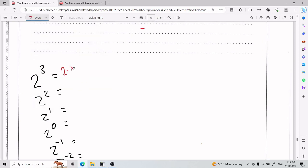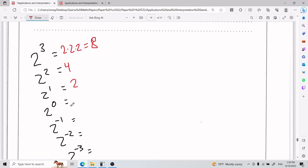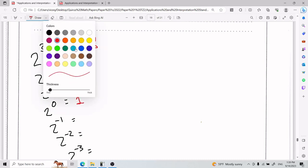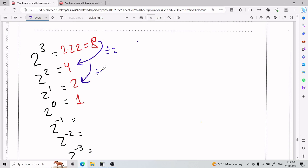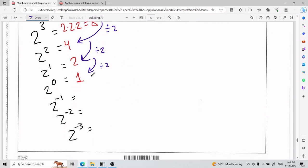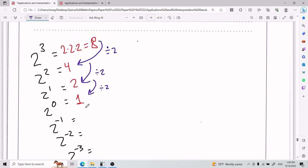2 to the power of 3 is 2×2×2 = 8. 2 squared is 4. 2 to the power of 1 is 2. 2 to the power of 0 is 1. To go from 8 to 4, you divide by 2; from 4 to 2, divide by 2; from 2 to 1, divide by 2 again. This pattern shows up with exponents — that is why anything to the power of 0 equals 1.